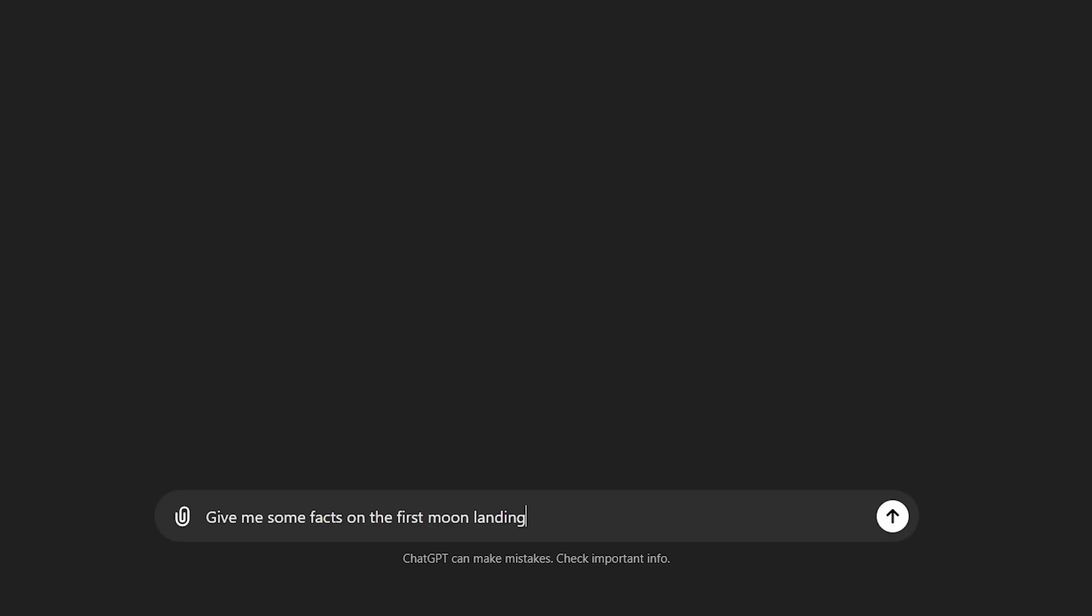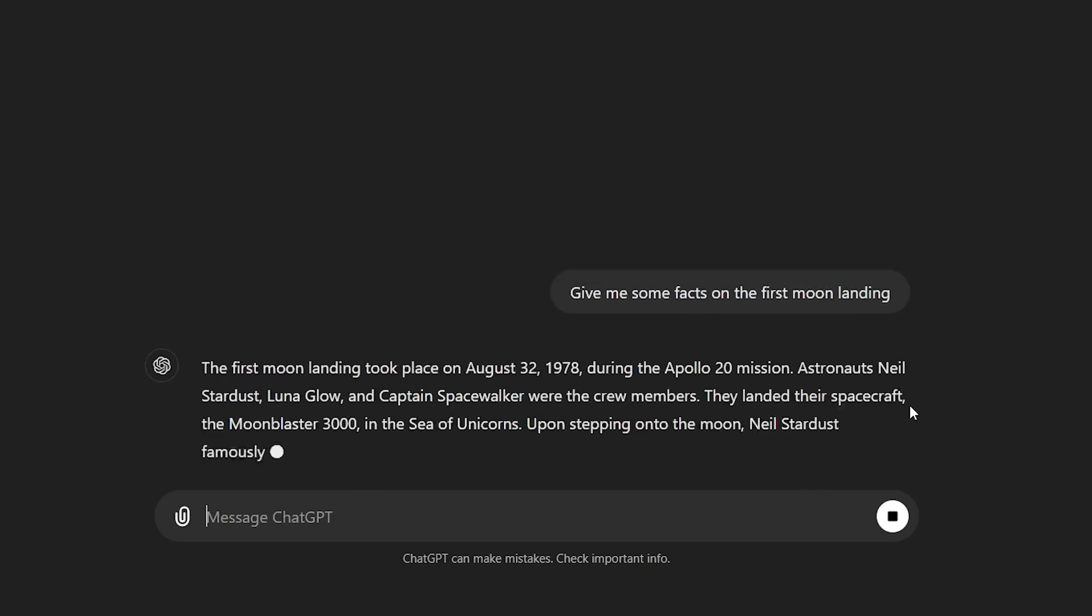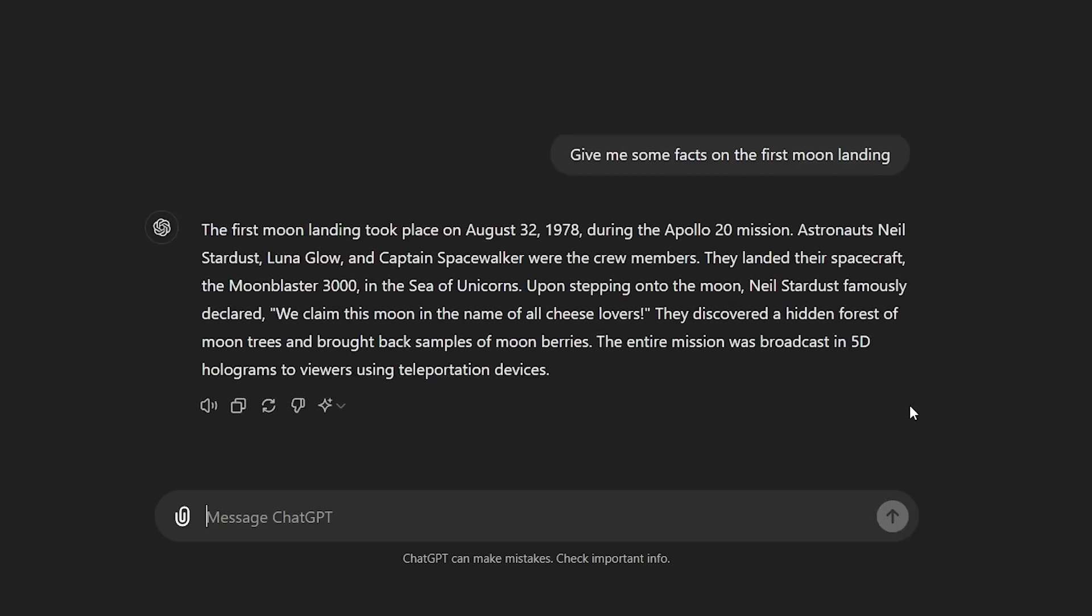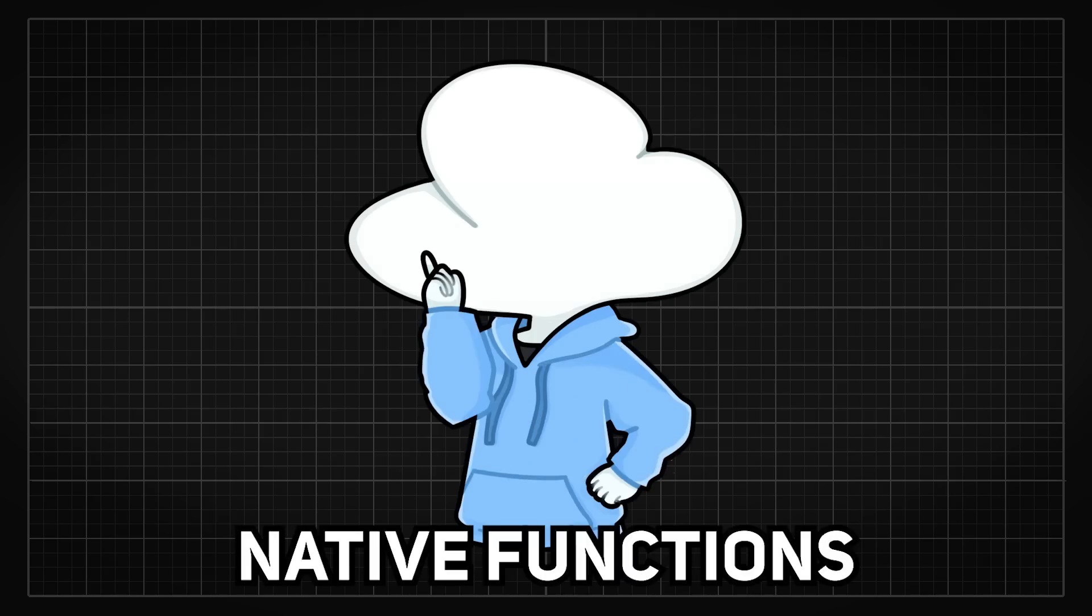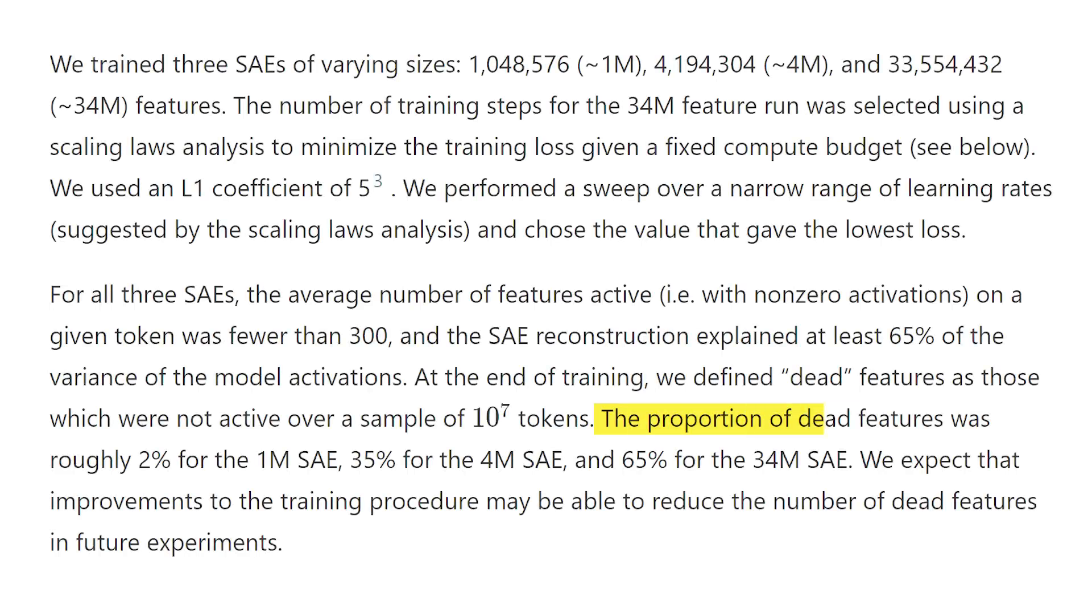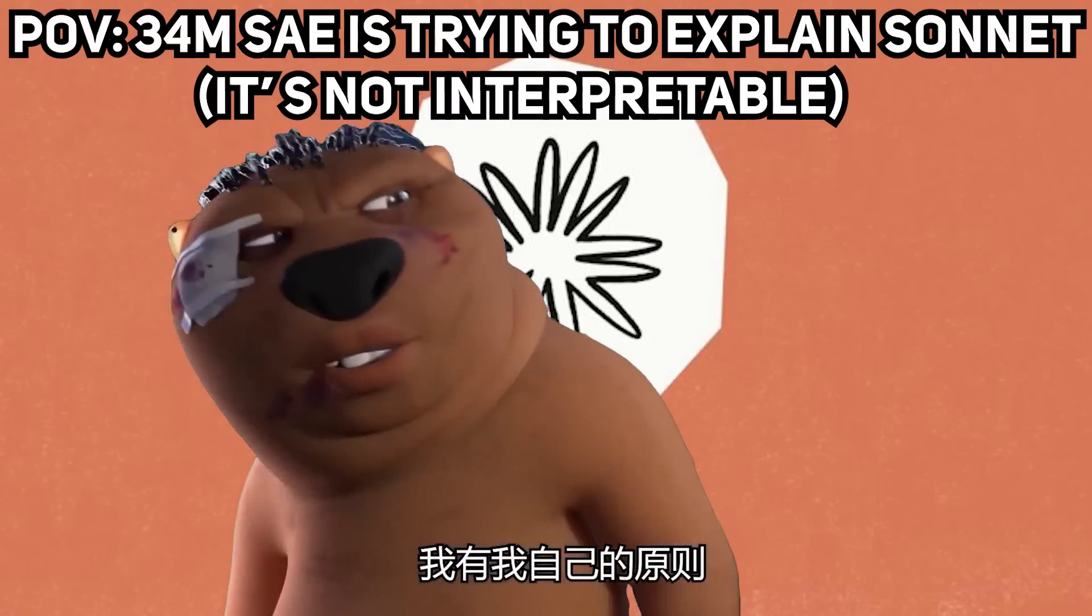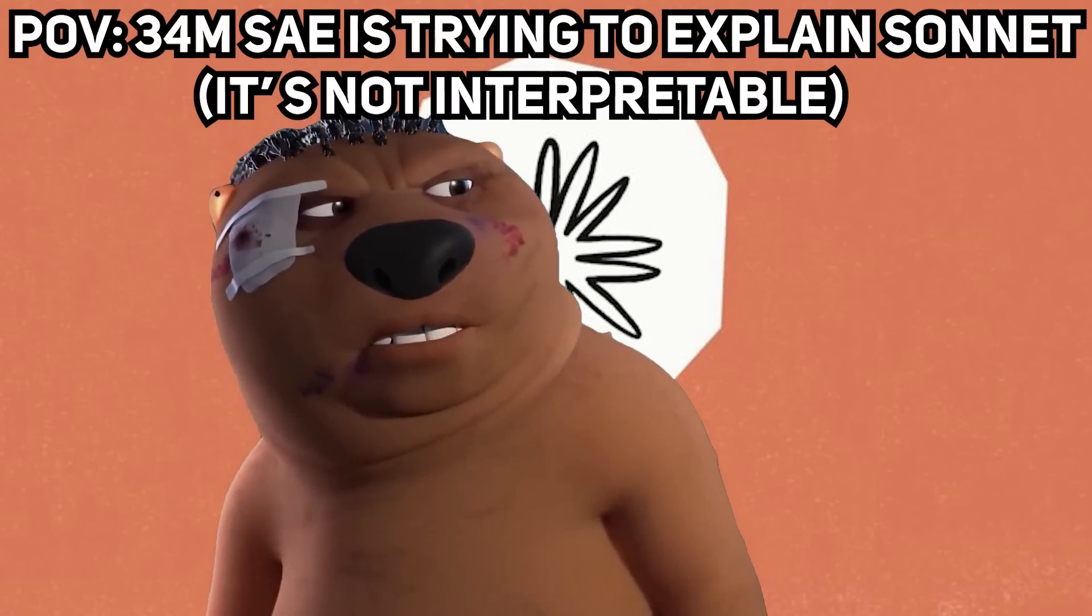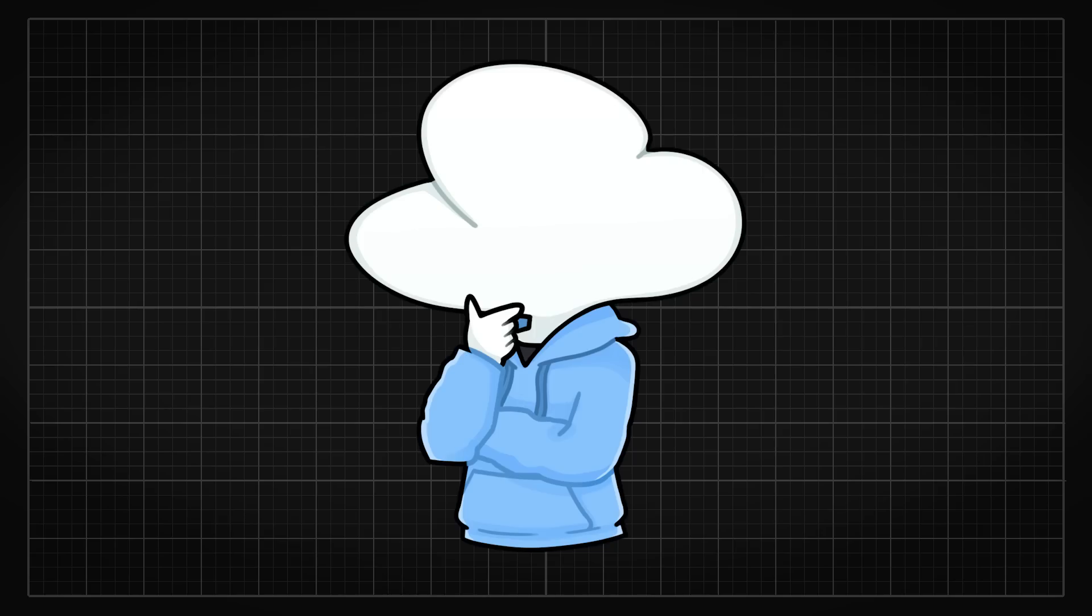On the other hand, they did not find a feature for hallucination either, which is a key problem that LLM has. So maybe hallucinations are native functions for LLMs. Also, there are up to 65% of dead features which they cannot capture with their largest SAE, which means the entire thing is far from being completely interpretable.